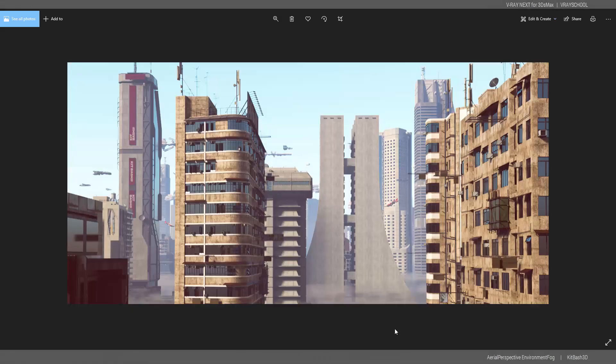Hello V-Ray users, Alex here from V-Ray Guide. Today we're going to check how to make this cool cyberpunk scene with the free models from Kitbash 3D. You can download the scene by the end of this tutorial so you can follow along.